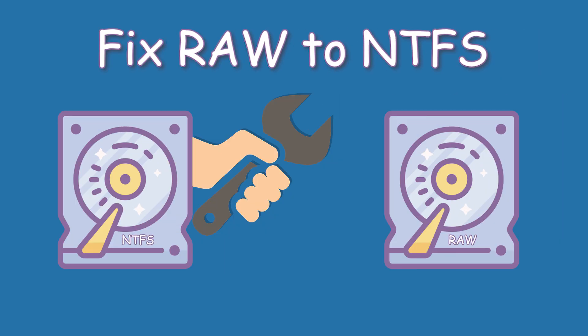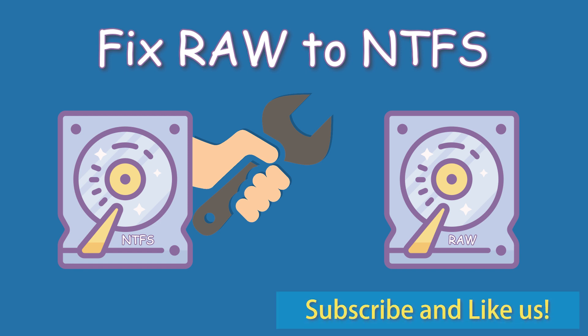Today we are going to talk about how to fix RAW hard drive to NTFS. Click like or leave comments if you like this video. Subscribe for more useful tutorials.